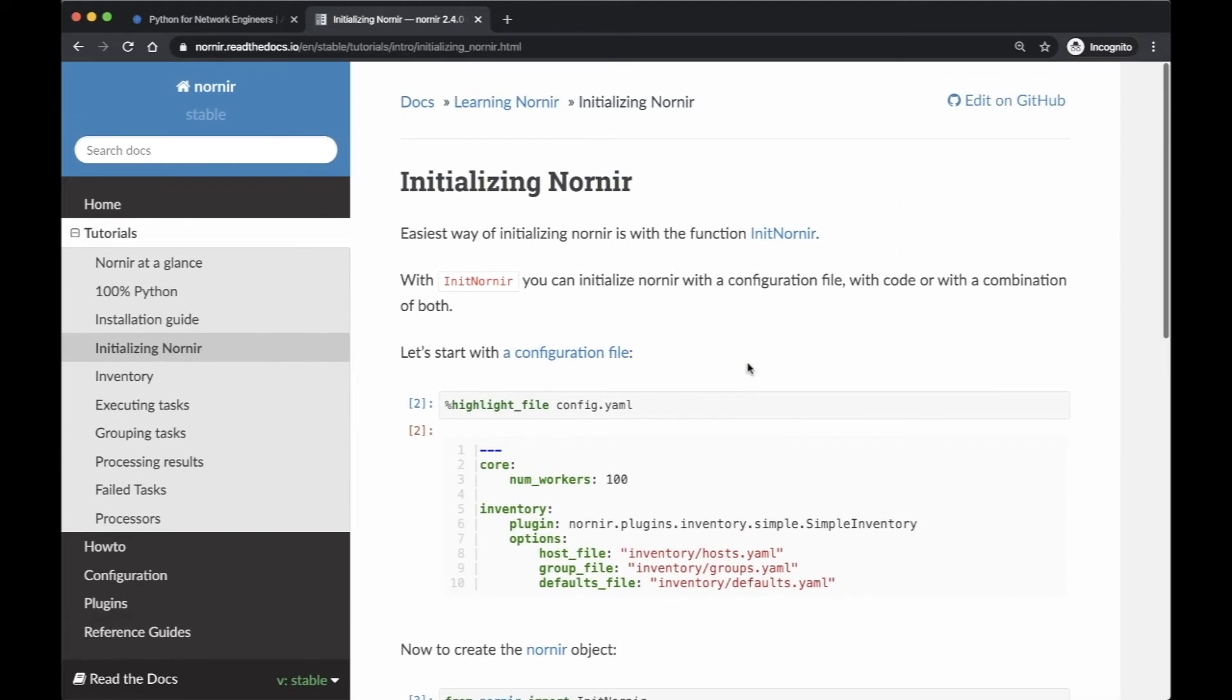So for us, we use the default behavior of taking the host file. For somebody else, they might specify in the configuration file a particular location for those files.